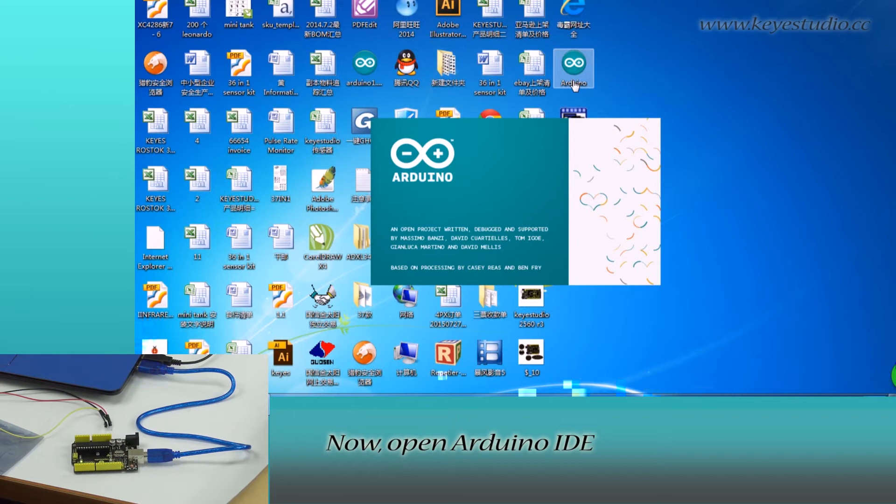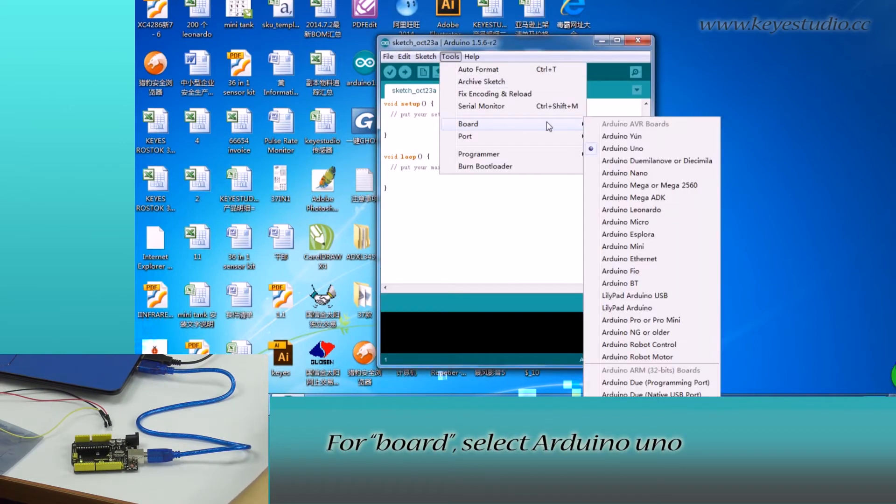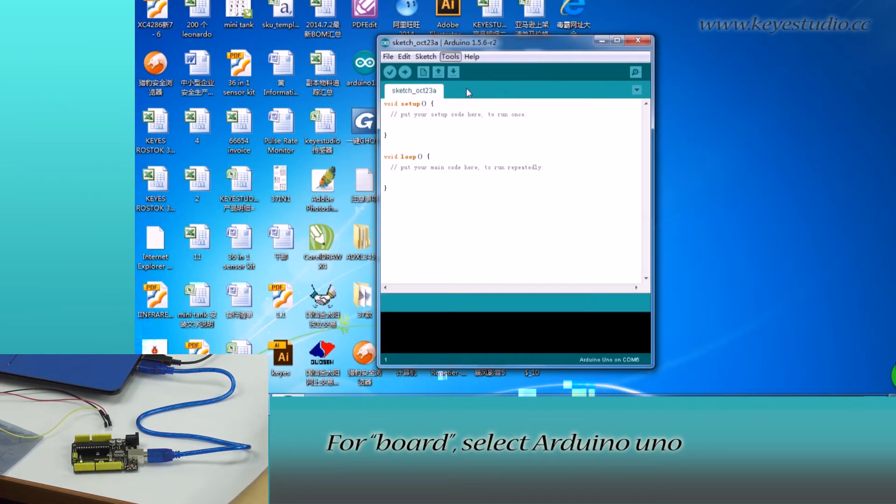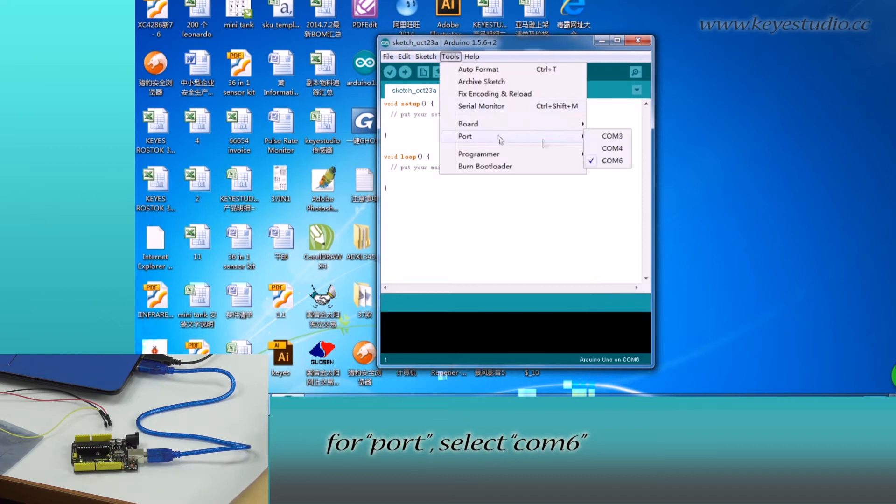Now, open Arduino IDE, click Tools. For board, select Arduino Uno. For port, select COM6.